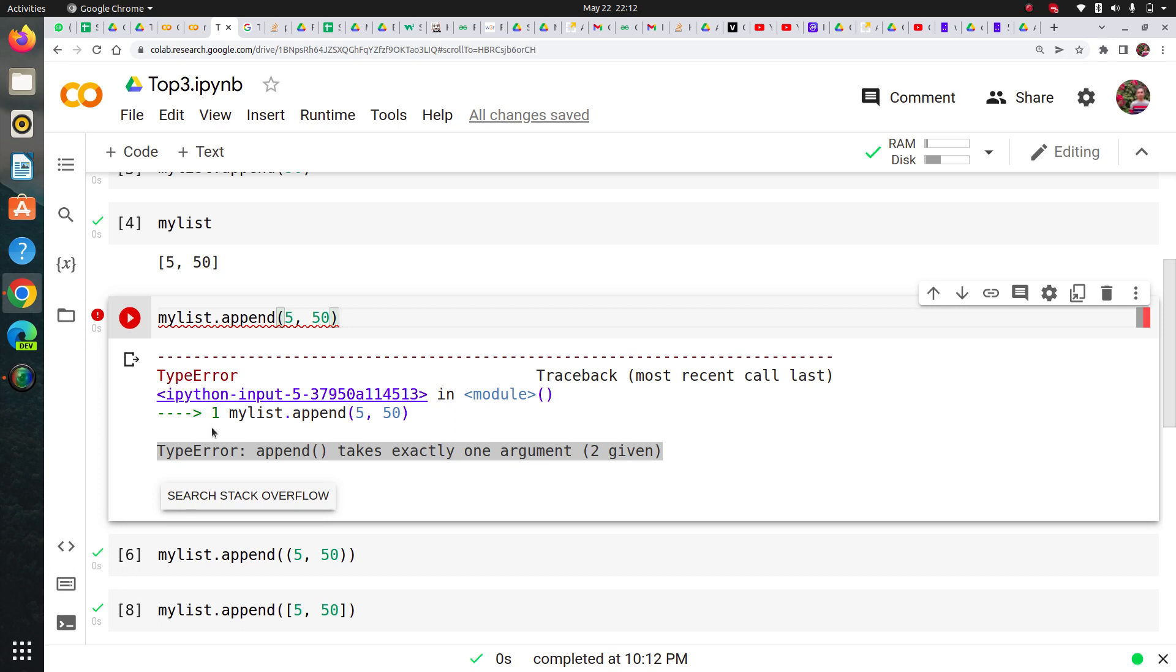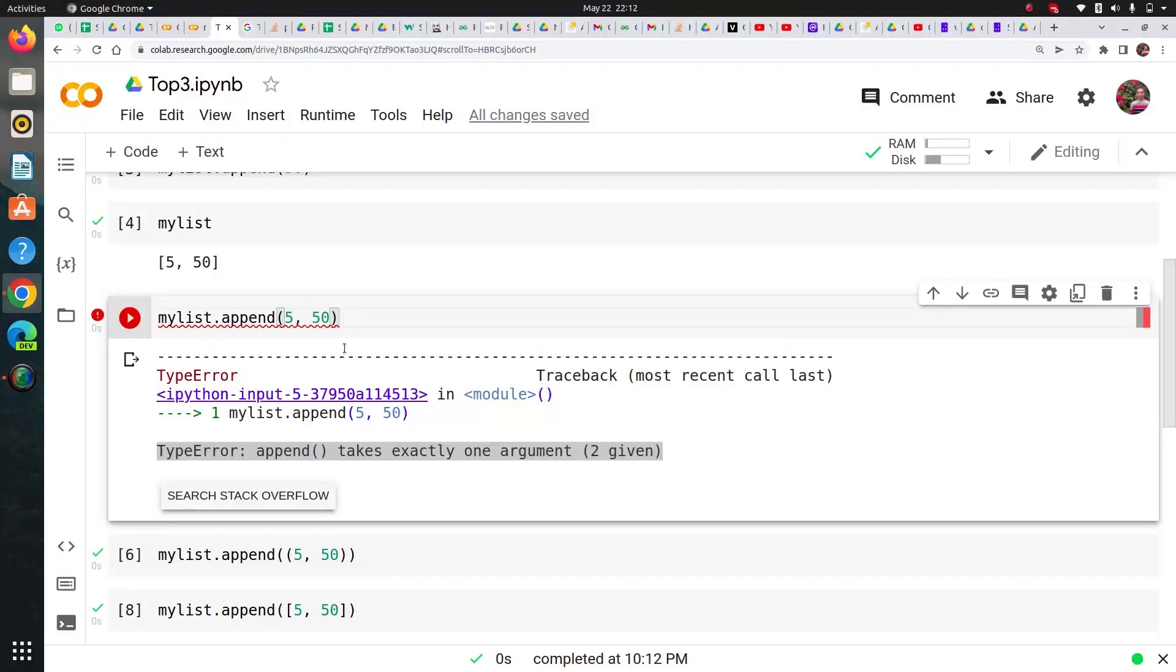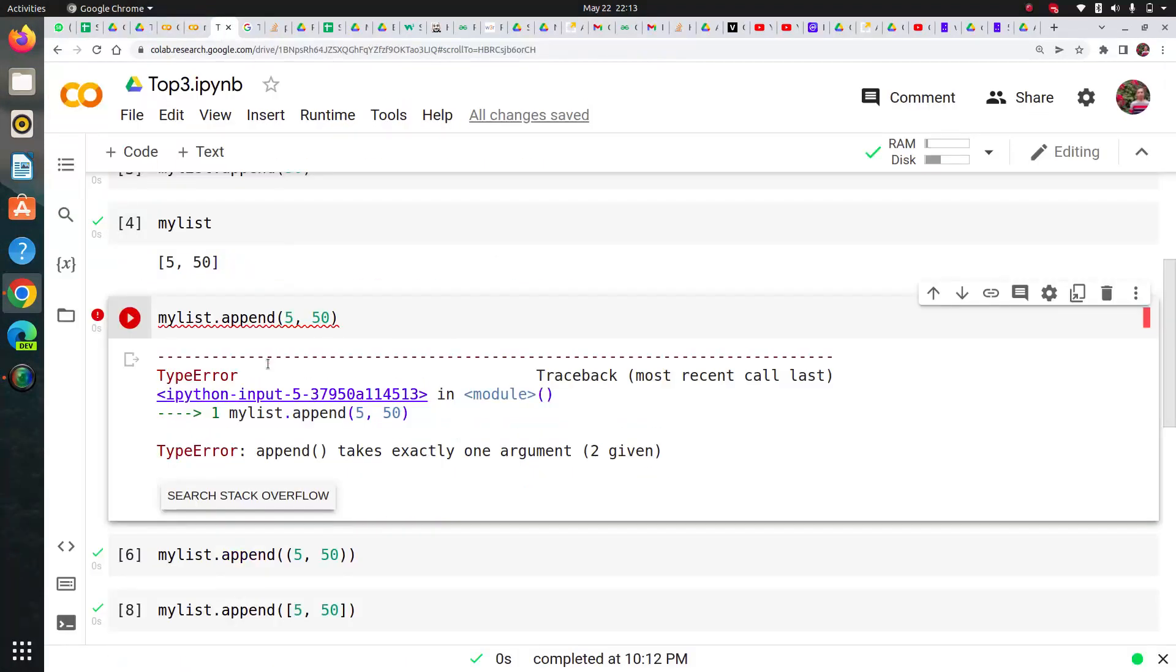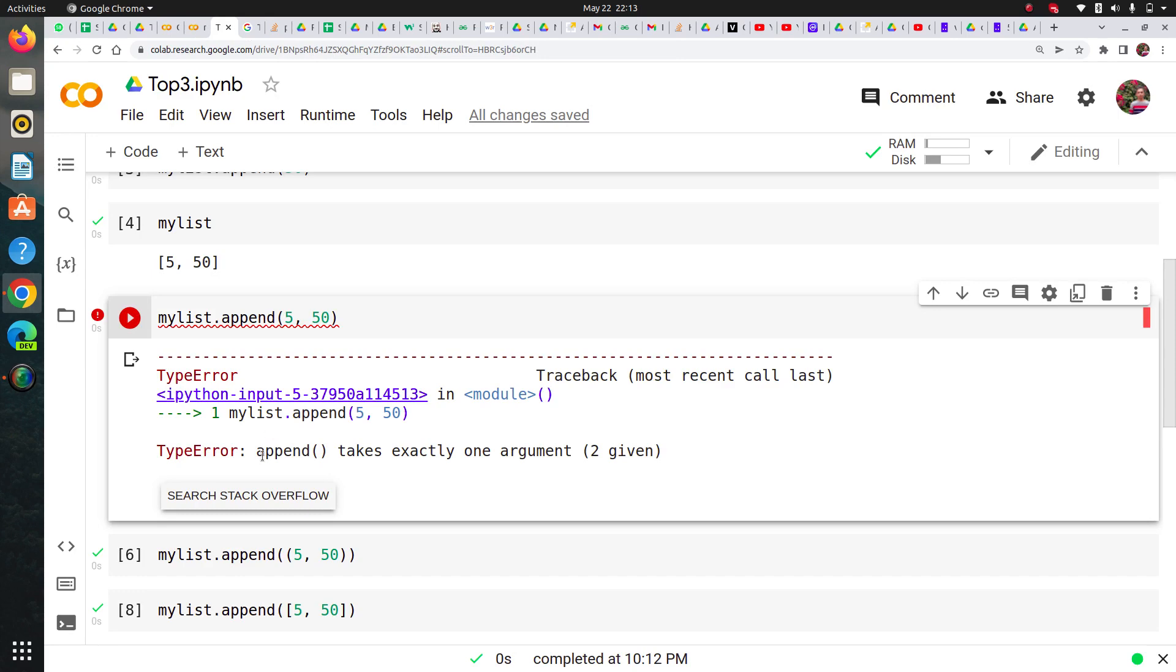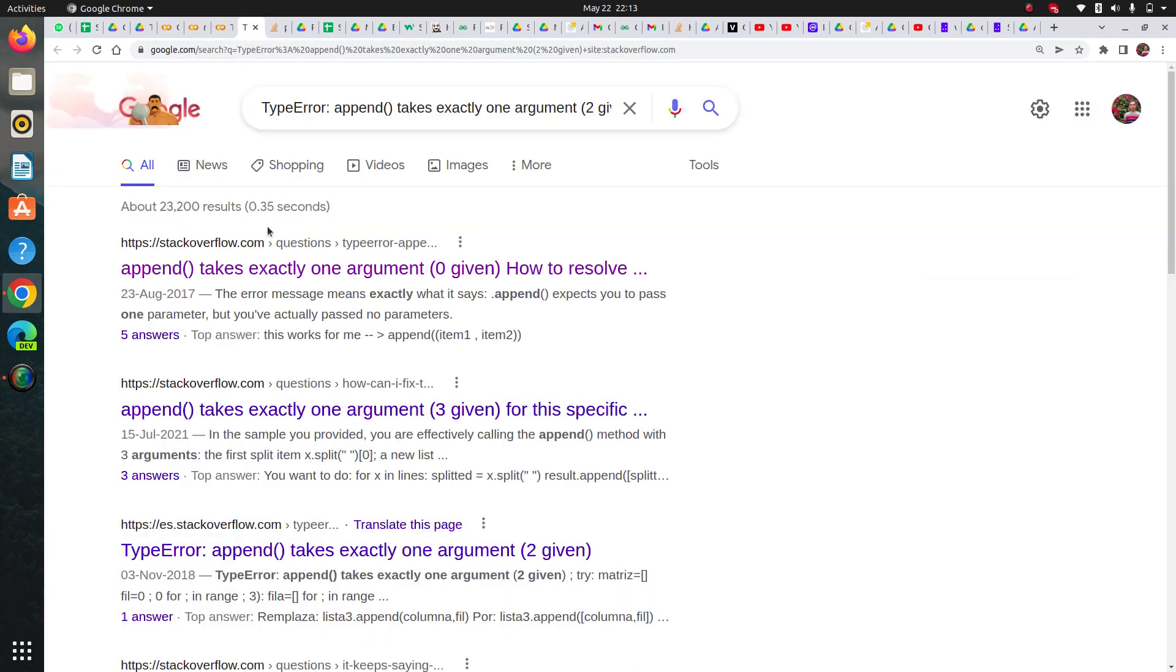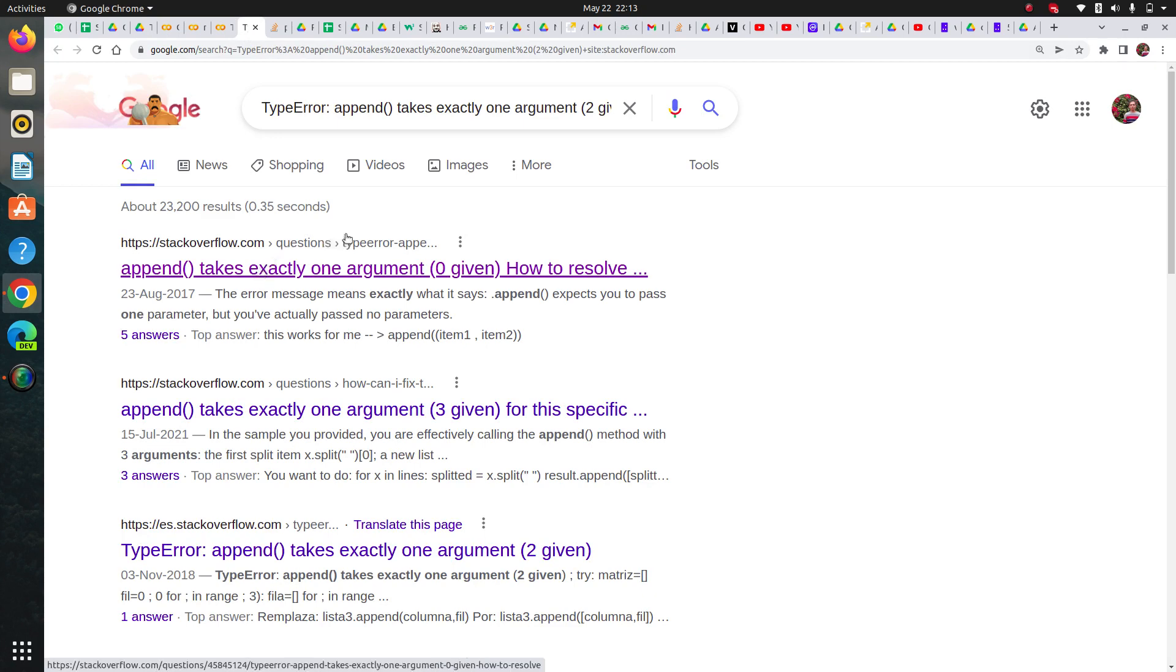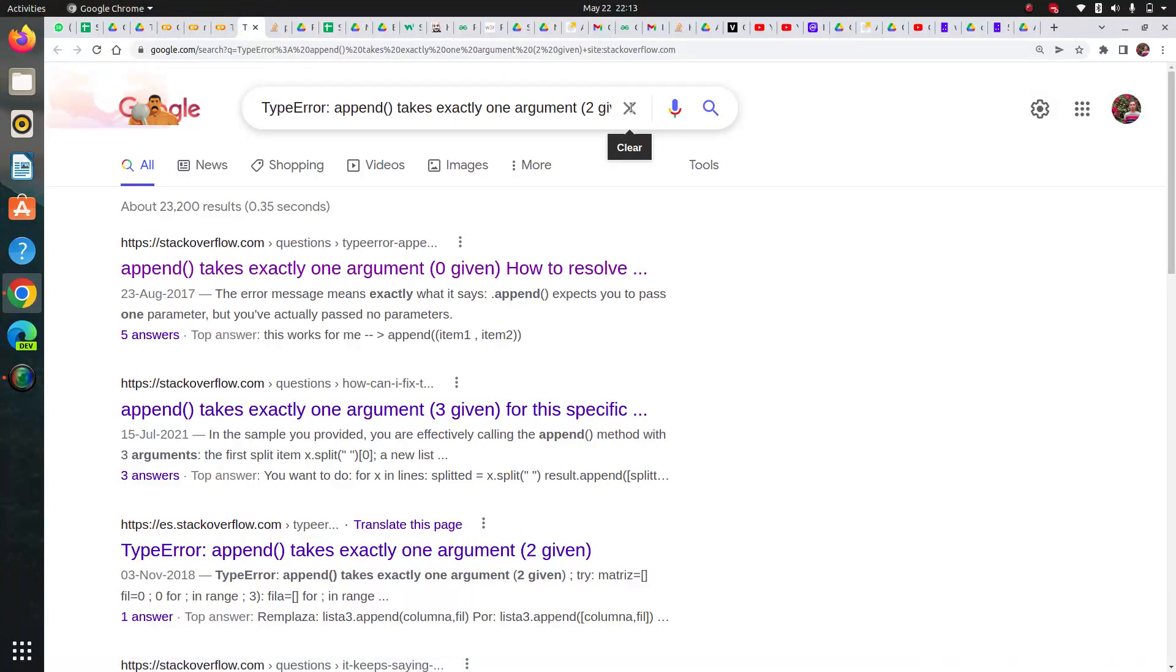The second skill you must possess is: here you saw the Stack Overflow thing, but you must know the documentation of this method. Sometimes you don't get this on Stack Overflow, so you need to check the actual method of list.